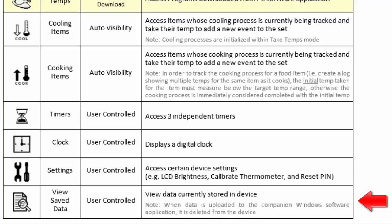The View Saved Data icon allows you to view all checklist and temperature events that have been recorded in the handheld, but have not yet been uploaded to the software.